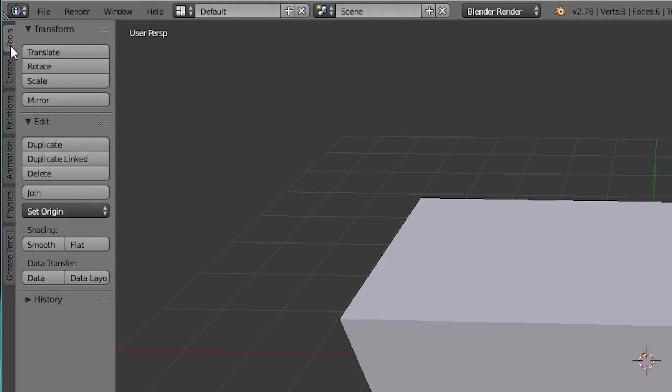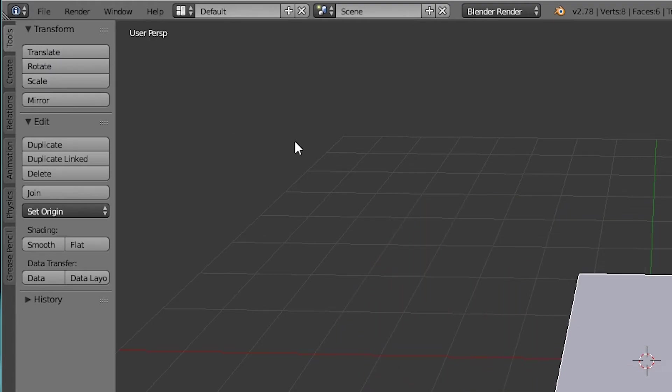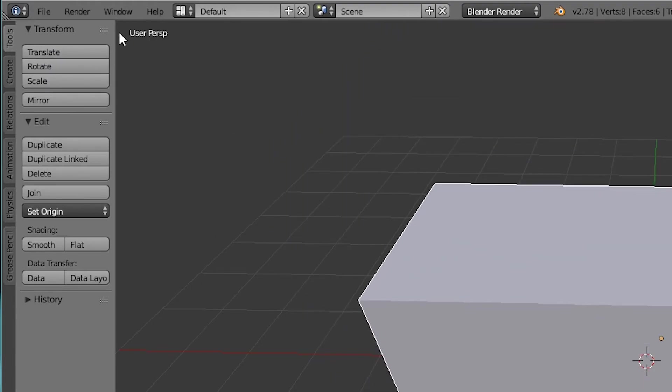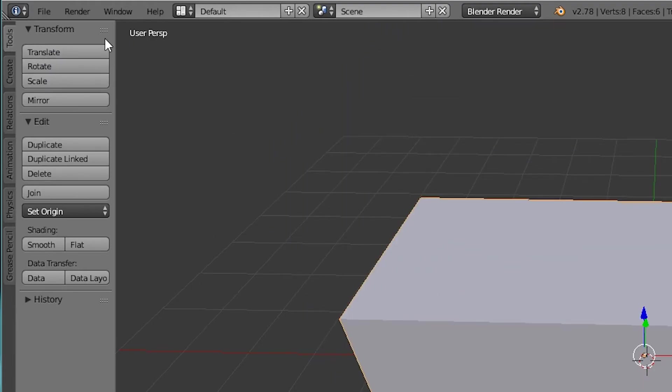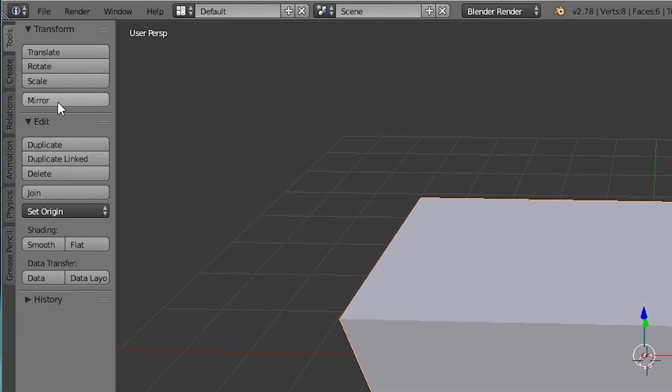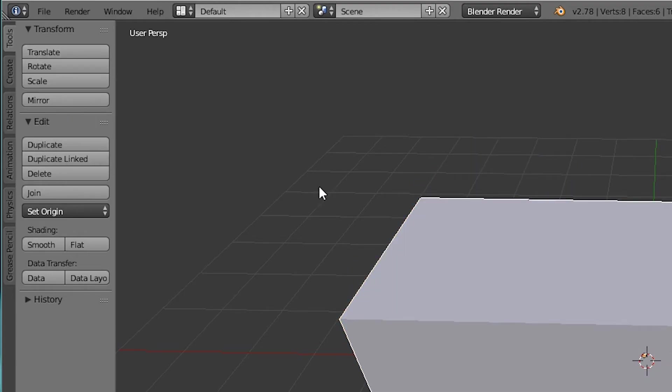So you notice that we have a bunch of different options. I'm going to tilt my head sideways so I can read this. You've got tools, create, relations, animations, physics, and grease pencil. So here you see you've got a bunch of buttons. You've got translate, rotate, and scale. When you select an object and click on these you can actually just click on that and then move it around. You can do the same with rotate and scale. You can also mirror an object which makes it really nice. You can duplicate objects.